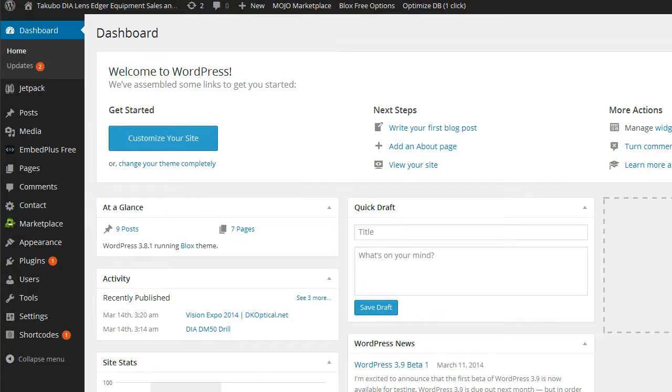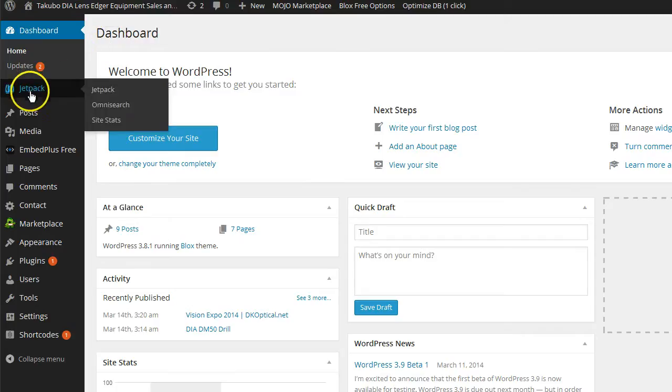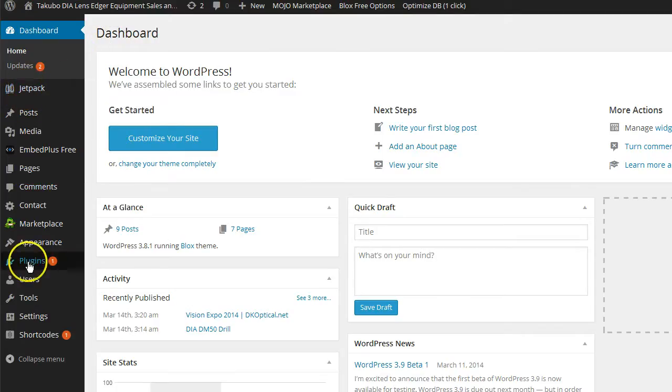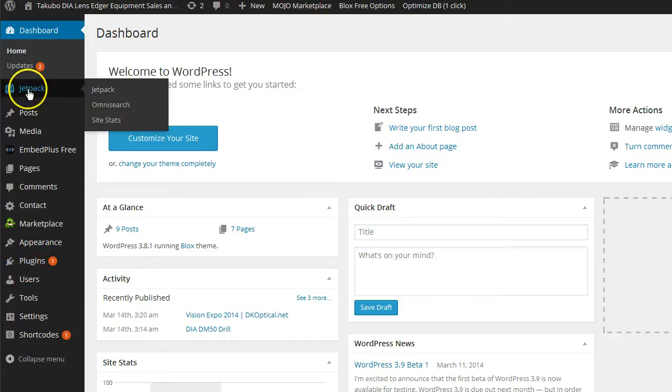If you're not familiar with Jetpack, I'm in my WordPress dashboard and it's usually a link over here in your dashboard and you'll notice it in your plugin list. There will be an option for Jetpack. You want to go ahead and click on Jetpack.